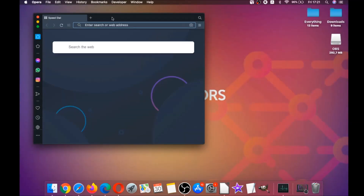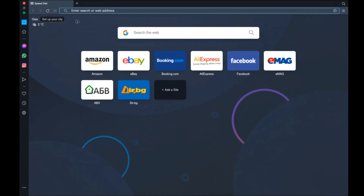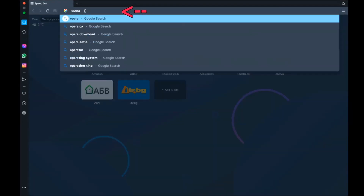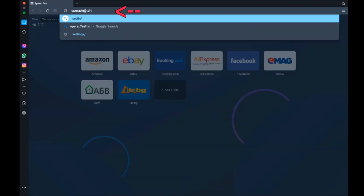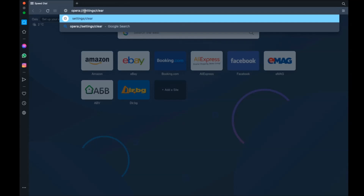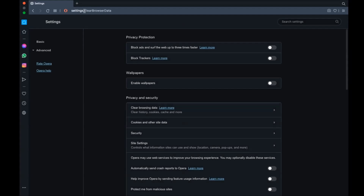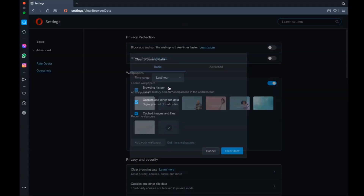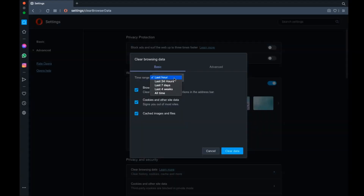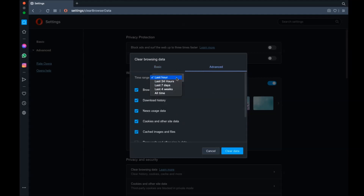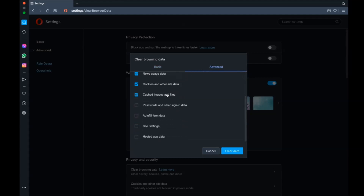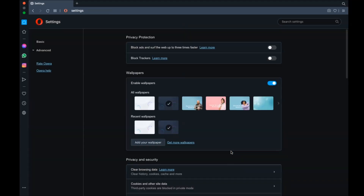For Opera, which is also based on Chromium, open Opera and go to the address bar. Type 'opera://settings' then navigate to Clear Browser Data. It opens a similar menu to Edge and Chrome. Select Advanced, then select All Time, tick absolutely everything, then click Clear Data. Remember: don't tick passwords unless you don't care about losing them.